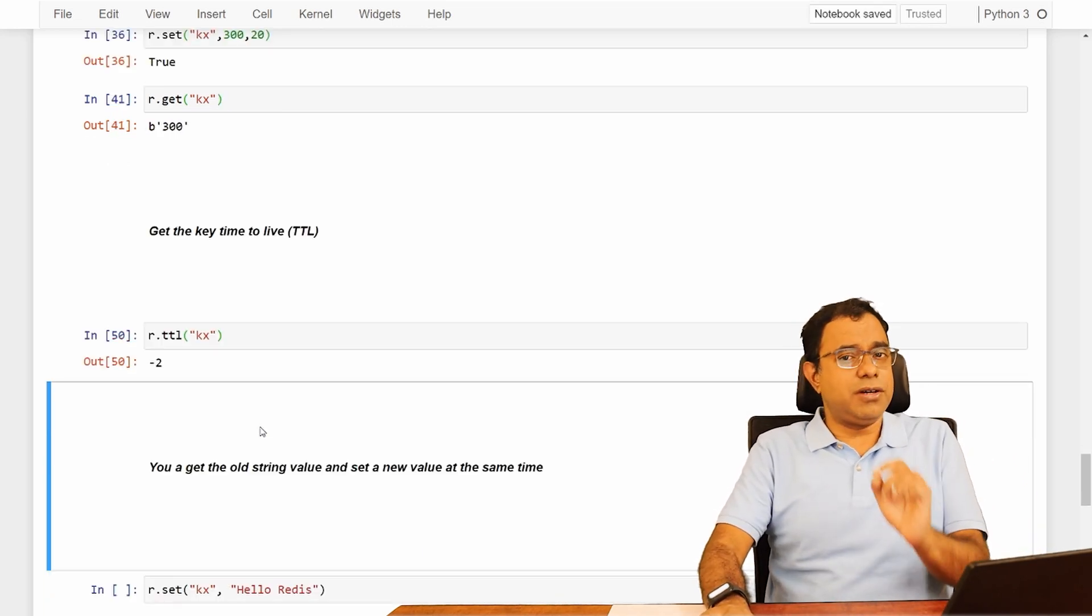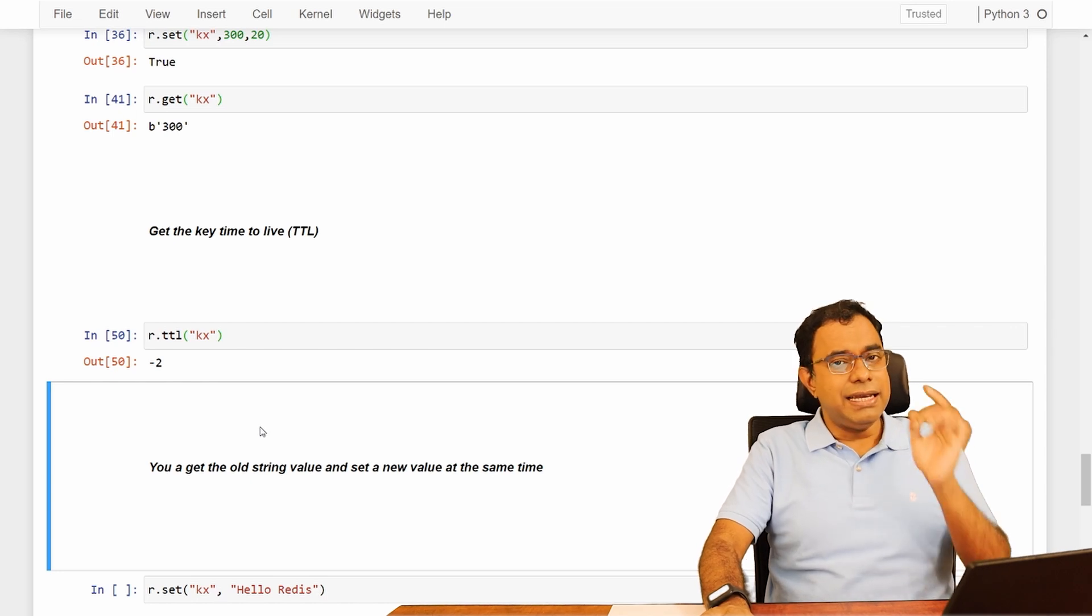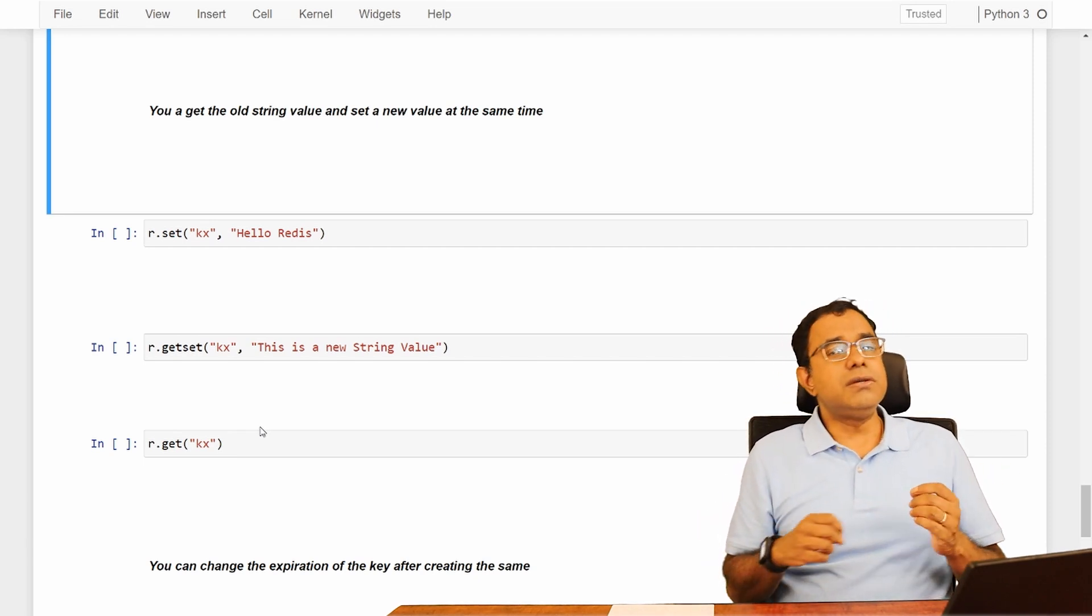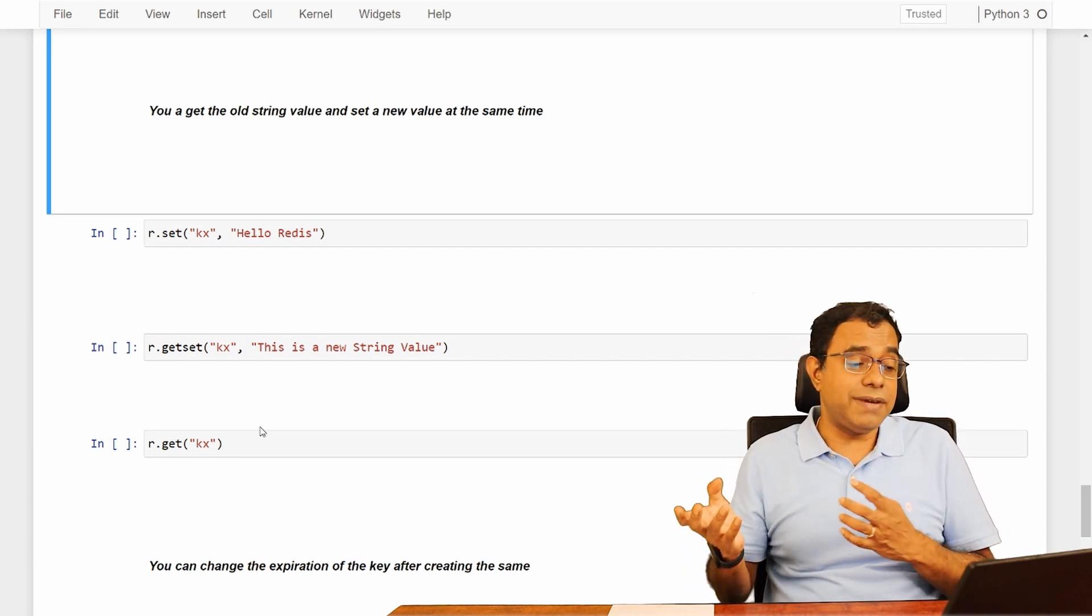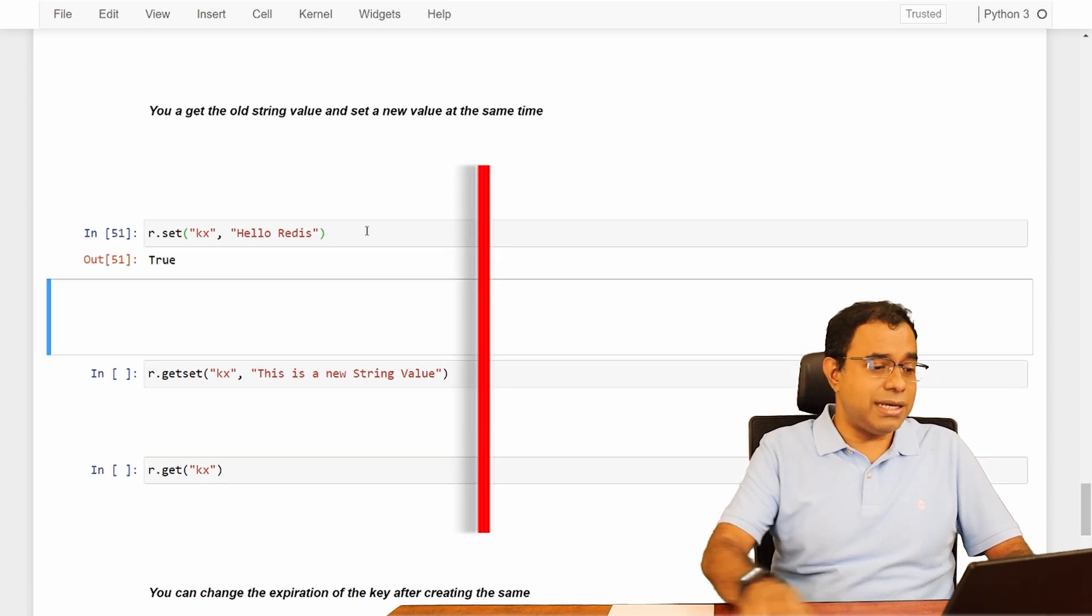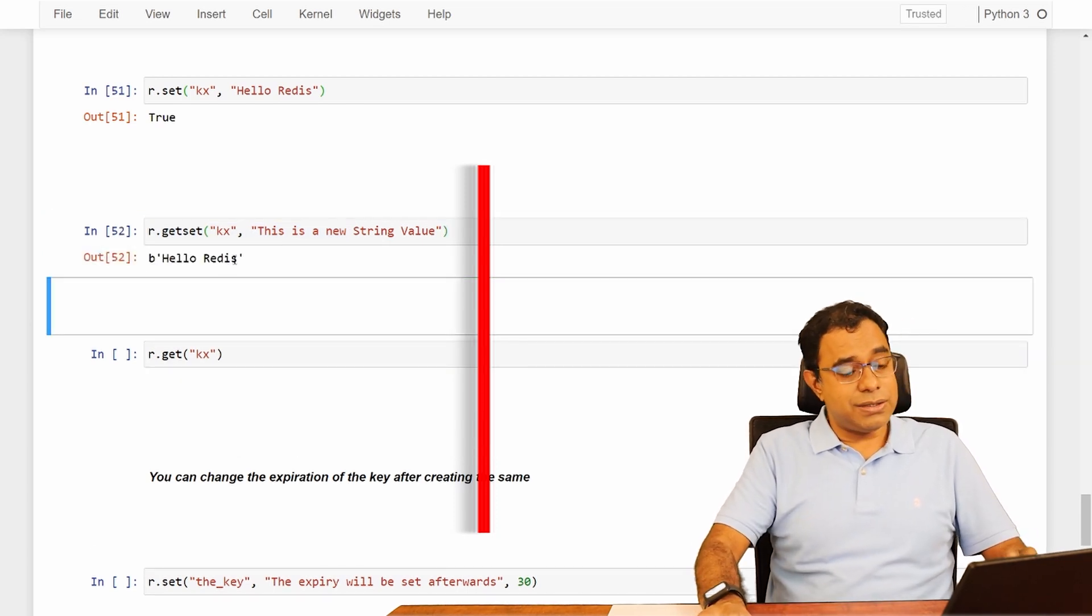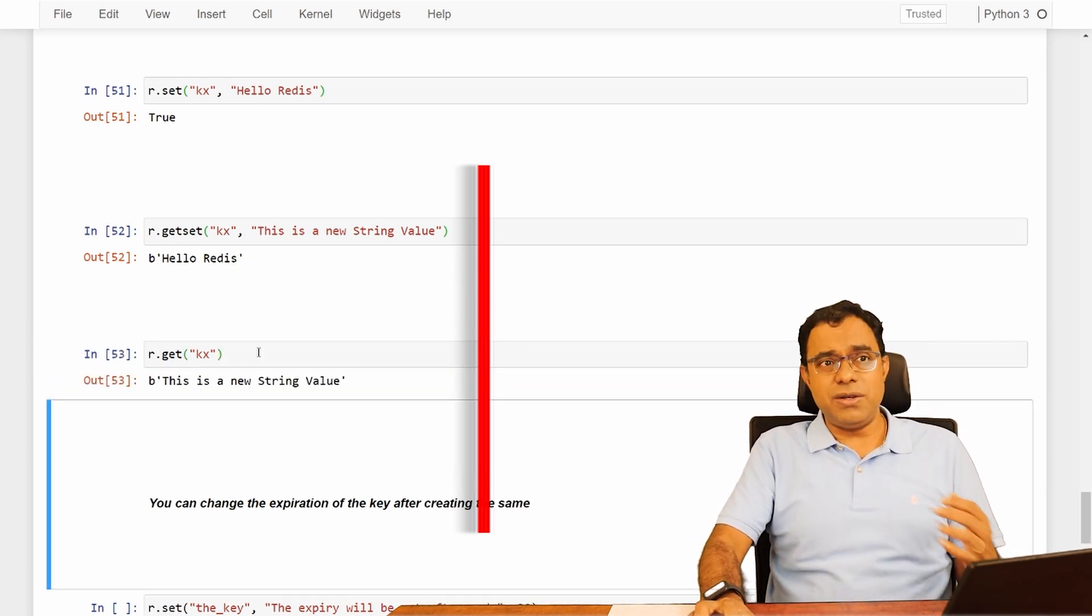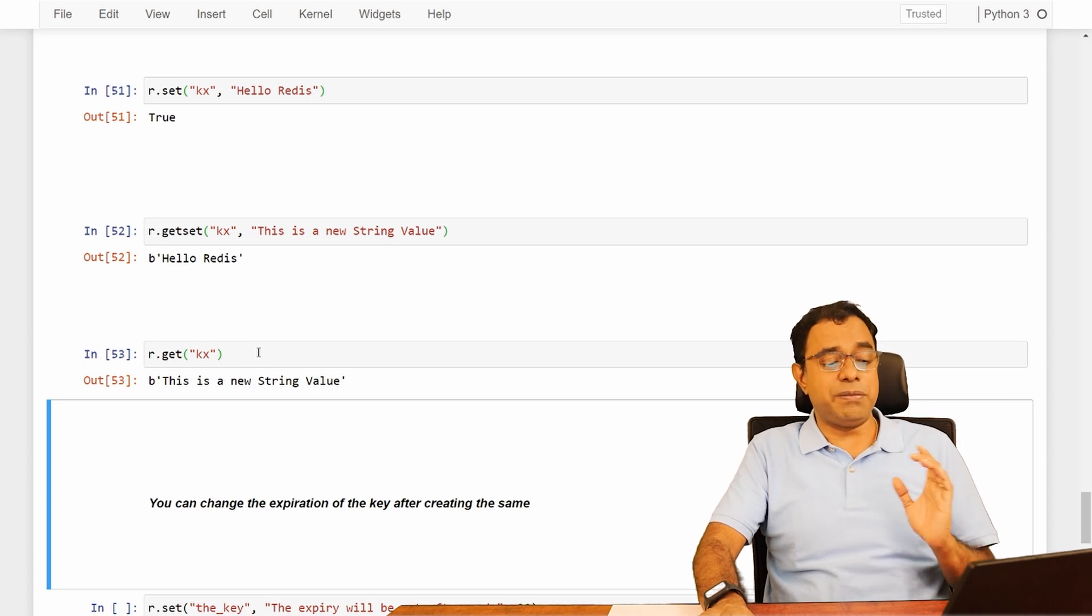Now there is one more permutation combination you can do with the timer. That is, you can reset the timer after the key is created. But let me talk about one more thing. You can actually get and set the key value also. So at some moment of time, let's assume that you have a particular value in key. You want to get the value and set another value. You can do that by a function called getset. So let's assume that I am having a KX. I am setting it as hello redis. And if I say getset KX, this is the new string value. I get hello redis, which is the old value. And if I try to get now, I will get the new value. This is also important and it is useful in many scenarios.